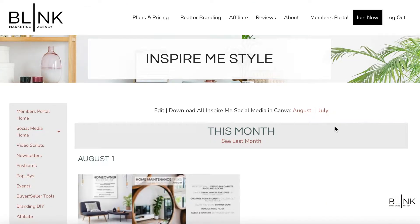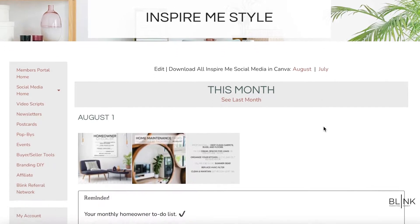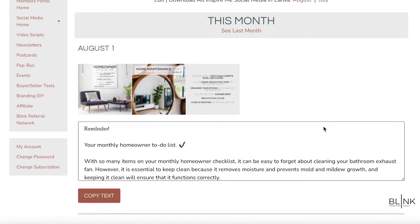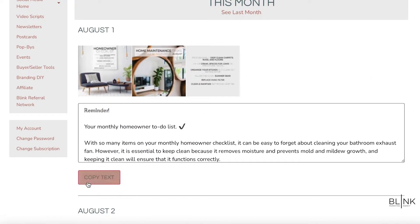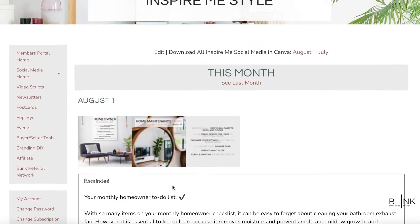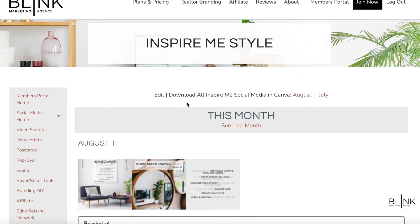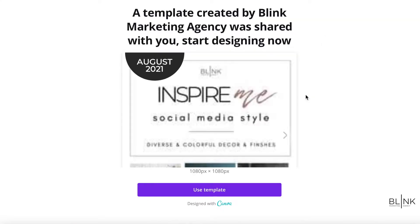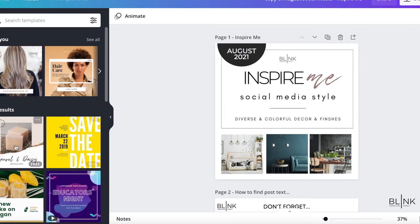I'm going to head into one of our social media styles. As you can see, you can obviously download any of the social media and copy the text directly from our site, but today we're going to use Canva. At the top of any social media style that you choose, you're going to see these links for the current month — you could also do this for the past month as well. This is going to take us directly into Canva.